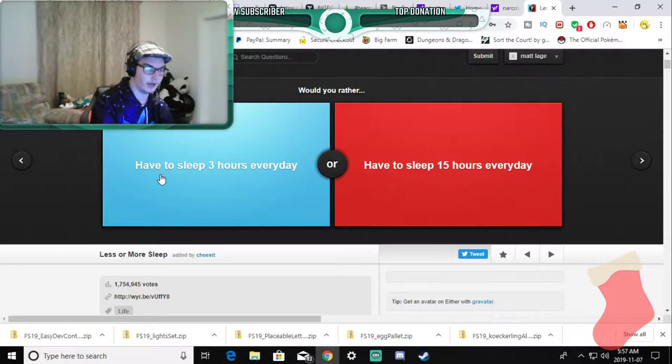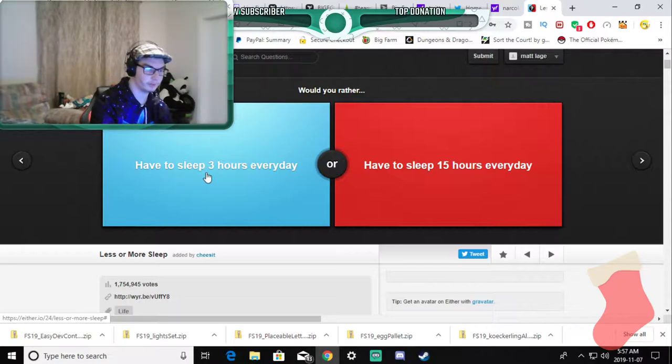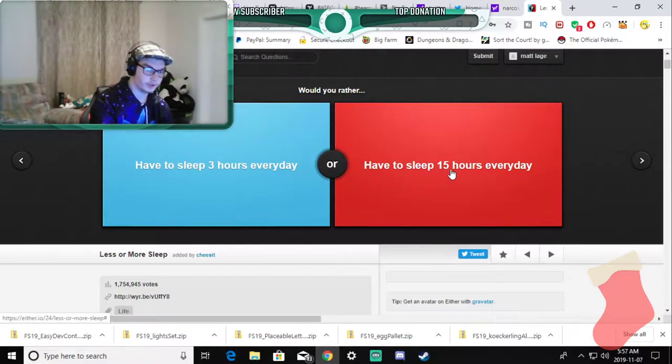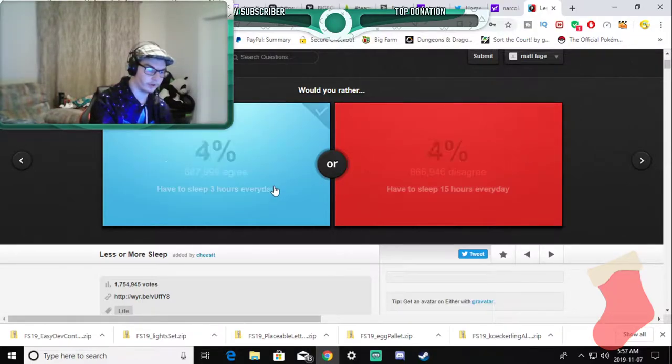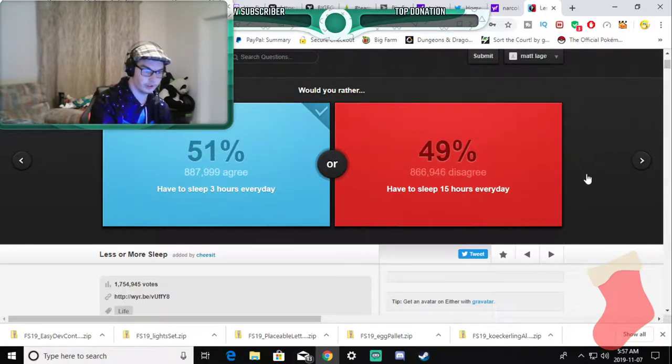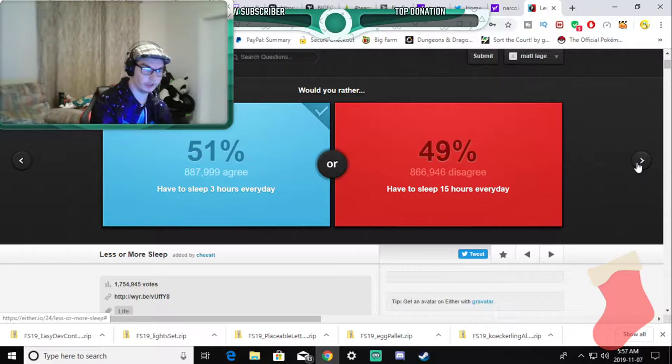Would you rather have to sleep for three hours every day only or sleep 15 hours every day? Three hours because I can get so much more shit done.